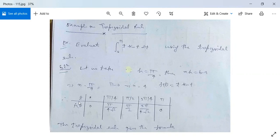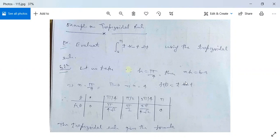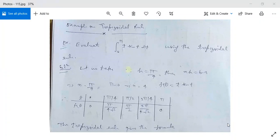Continuing the table: for t = π/2, sin(π/2) = 1 so f(t) = π/2; for t = 3π/4, f(t) = (3π/4)/√2; for t = π, sin(π) = 0 so f(t) = 0. So the table of values of t and f(t) is complete. Now apply the Trapezoidal rule: ∫_x0^xn y dx = (h/2)·[y0 + 2(y1 + y2 + ... + y(n−1)) + yn]. Here y0 = 0, yn = 0, and y1, y2, y3 are the intermediate values.